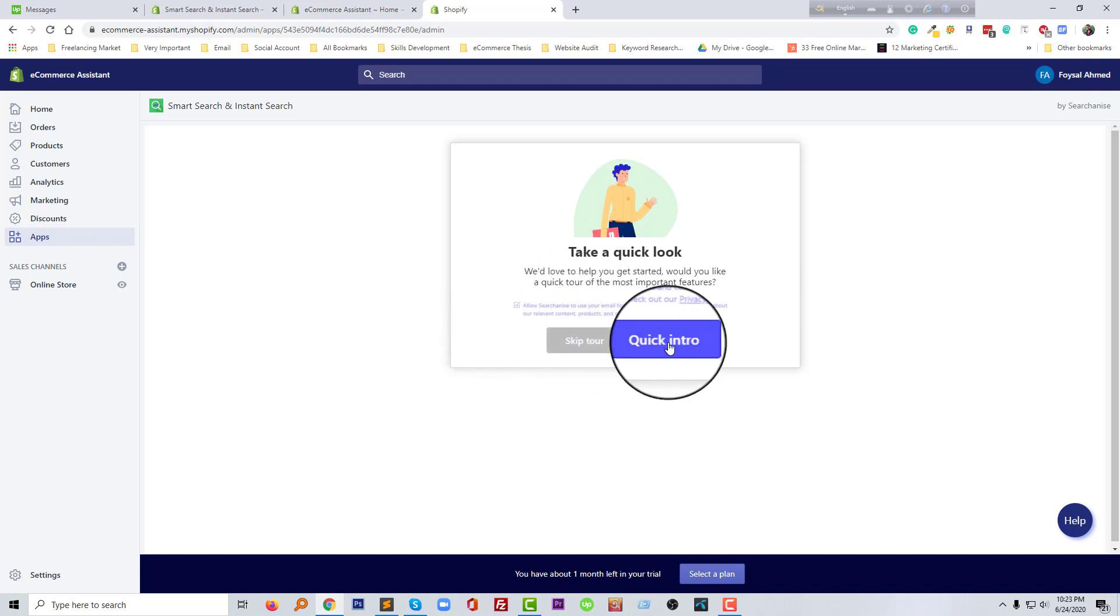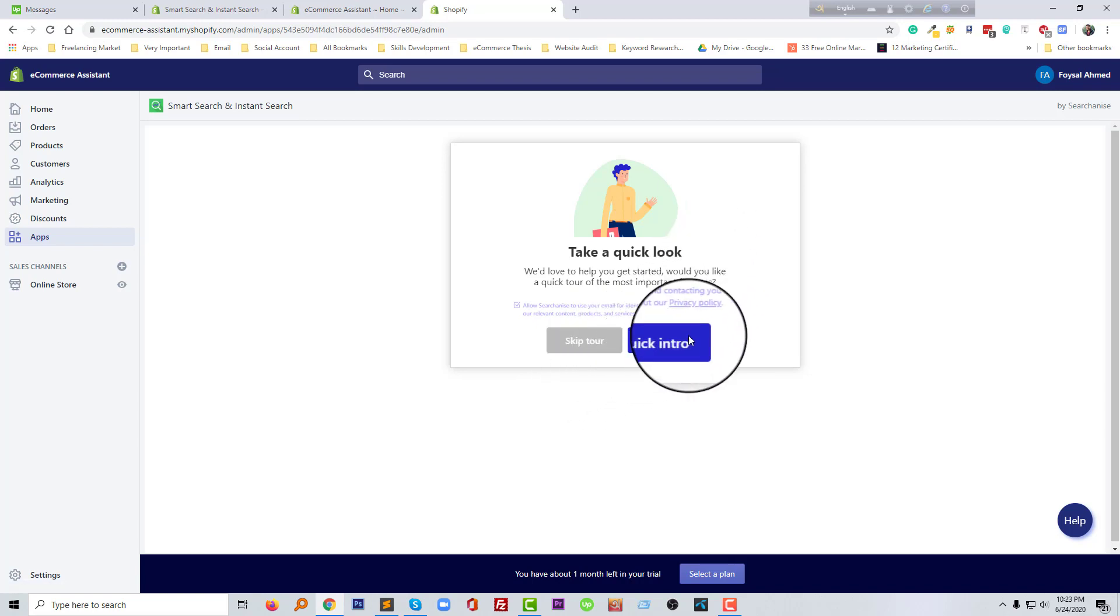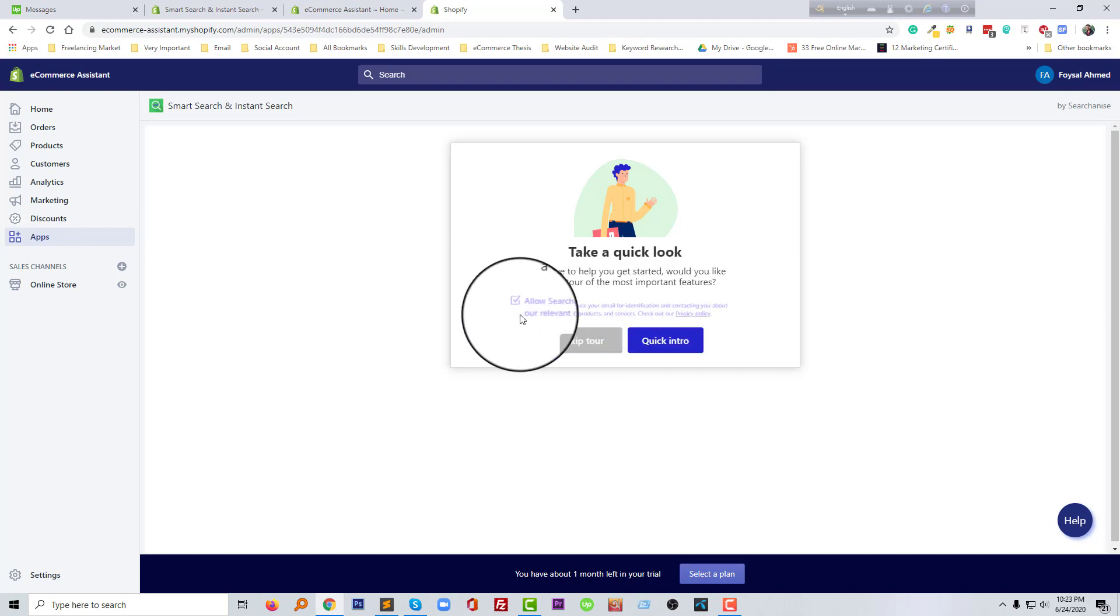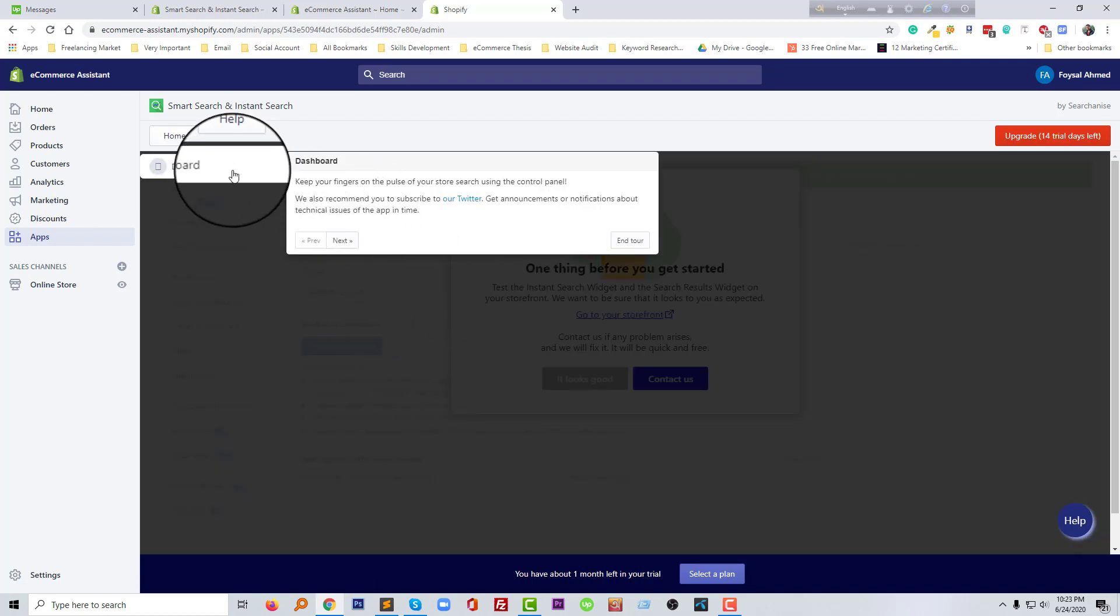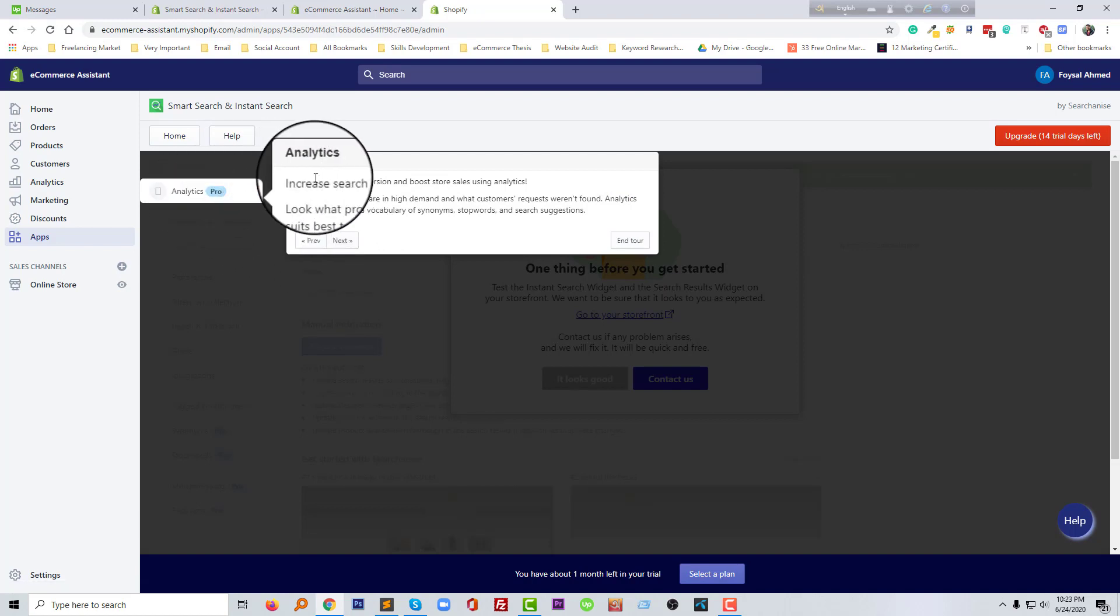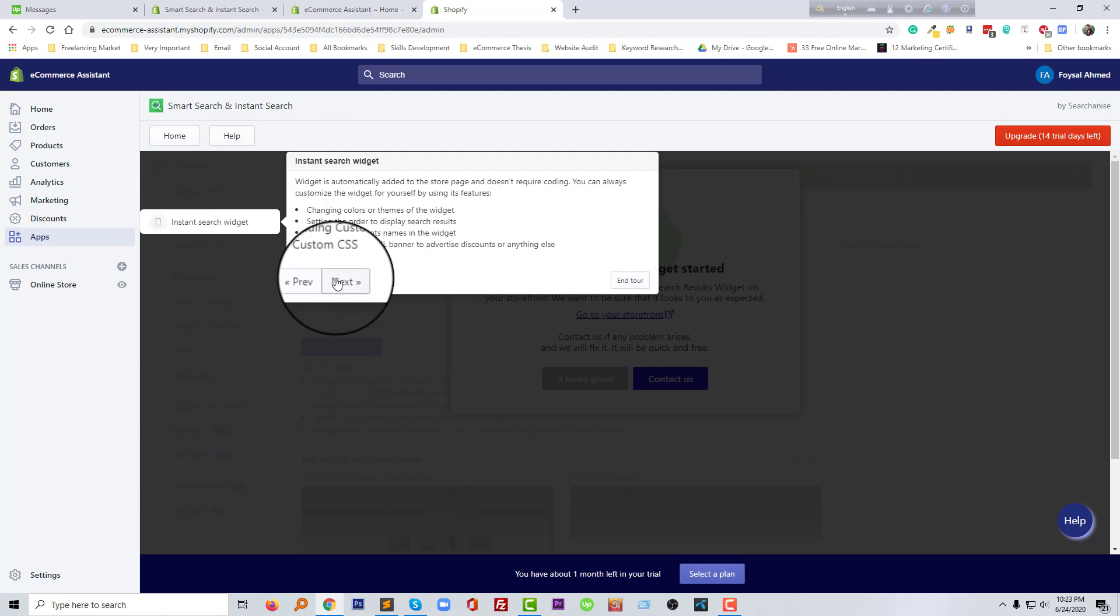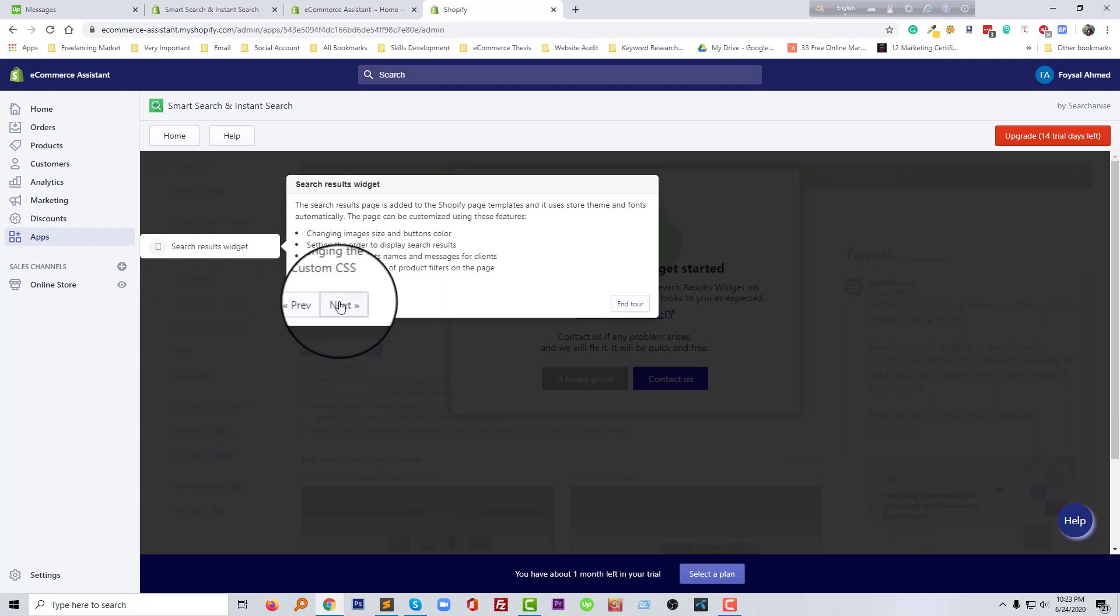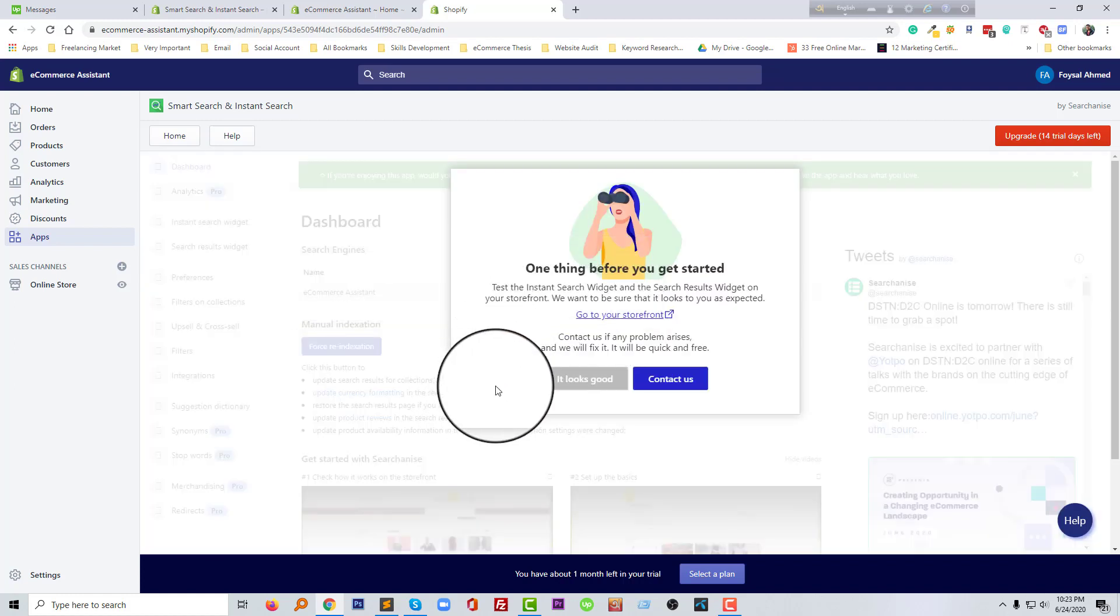Then I'm going to click on the quick tour. And this is our dashboard, and this is the analytics section. This one. And install search widget from where we can add this one and search result widget. So you can check everything from here, all the features.